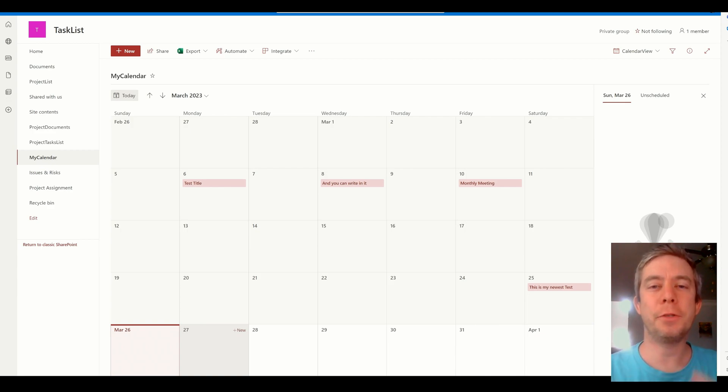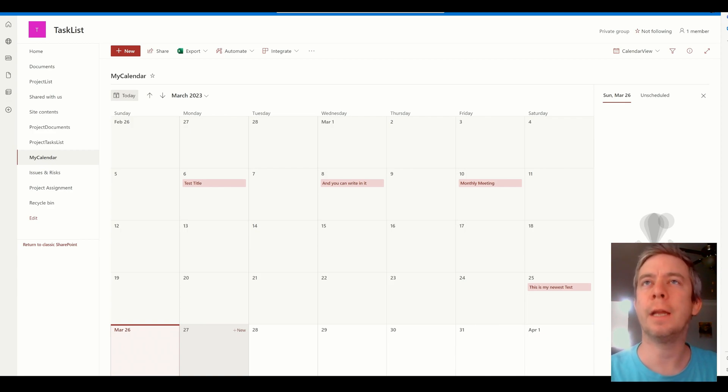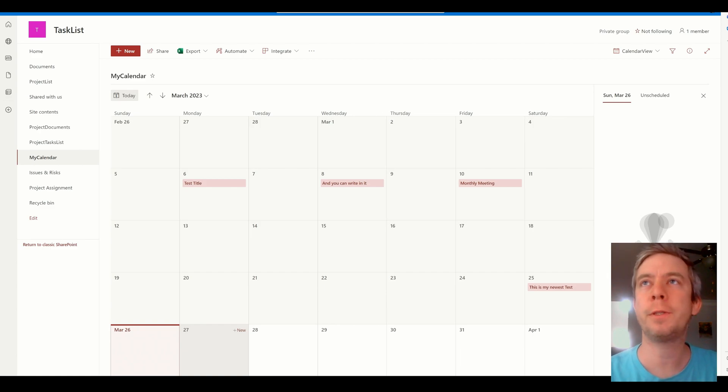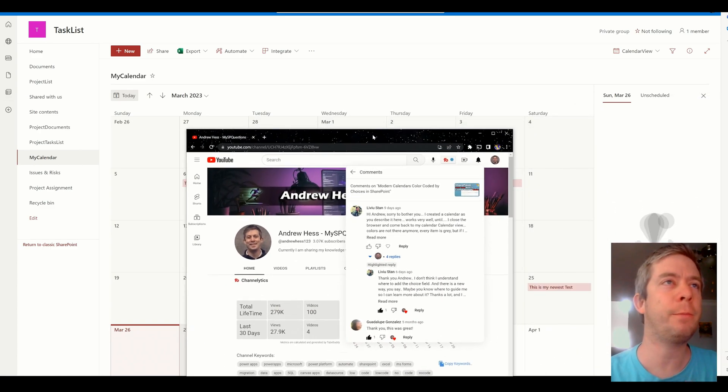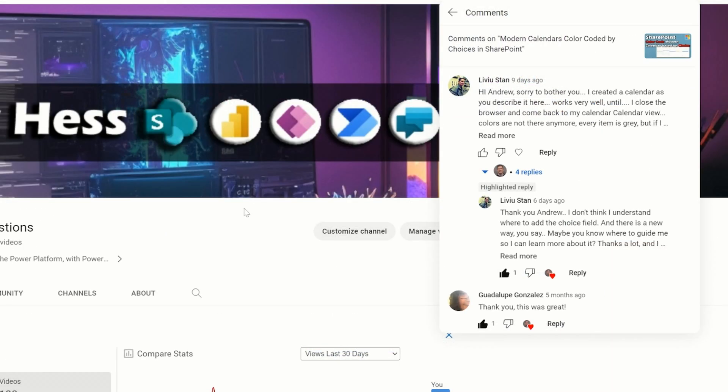Hey everyone, my name is Andrew Hess and today I'm going to go over calendars and color coding it. This comes from a question that someone left me on my YouTube. If you ever leave me a question, there's a high chance that maybe I will answer your question, especially as my subscribers is low. As I grow it gets harder to keep up, so I'm trying to keep up with all the questions.